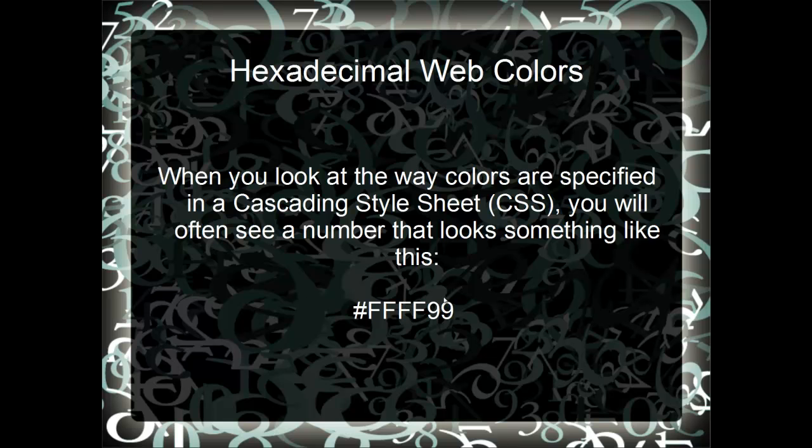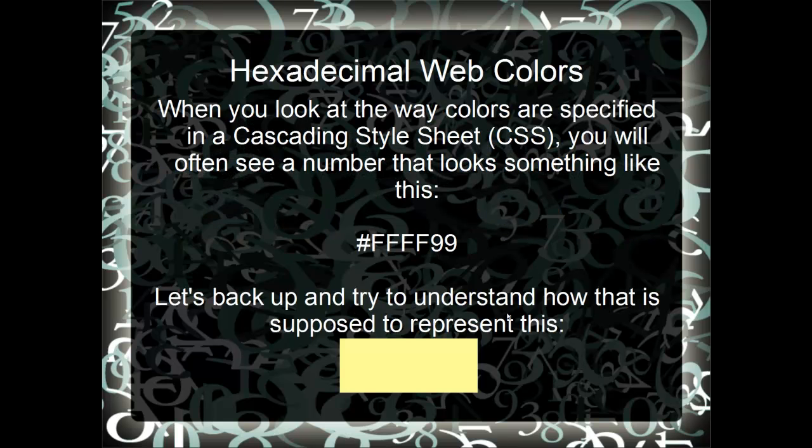When doing web design, you'll see numbers like this used to represent colors like this. We want to take a look at how color is represented using hexadecimal notation.